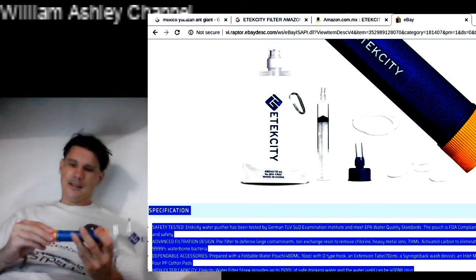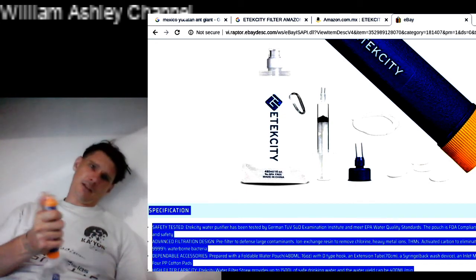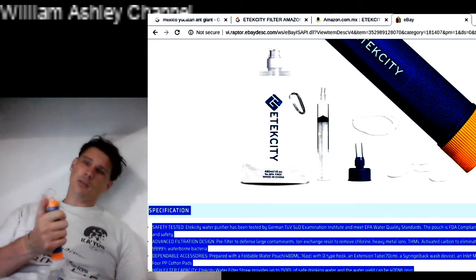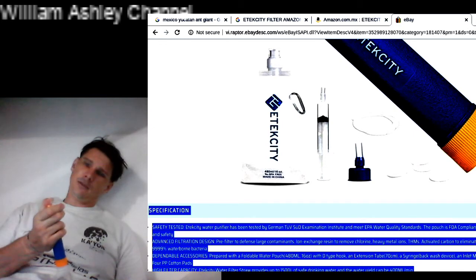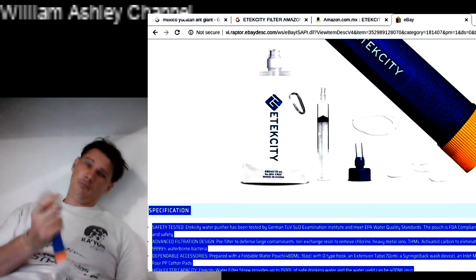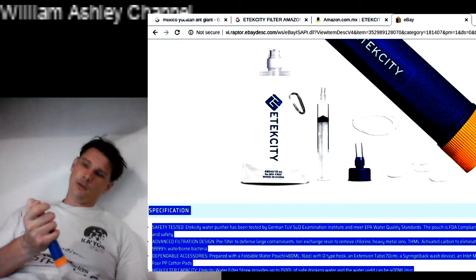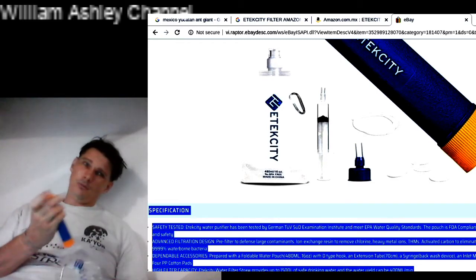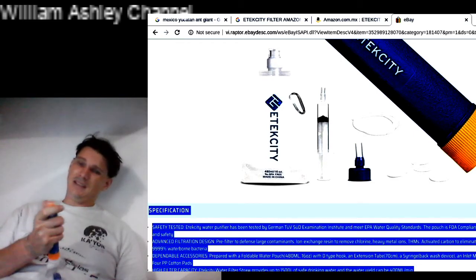But the other thing about this is that this cap, it's really secure, but the problem is that it is really secure. You have to apply a lot of force, and I can imagine that after the 1,500 liters, before you get to 1,500 liters of drinking out of this, this cap will break just in.